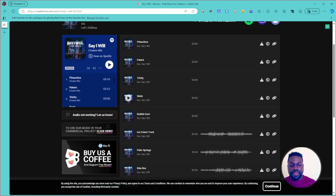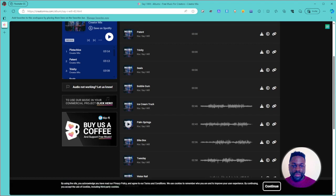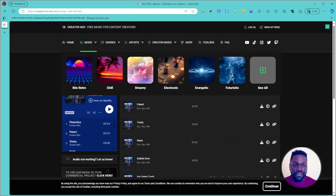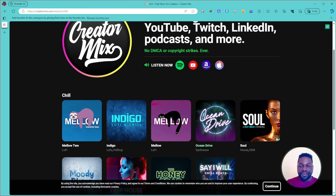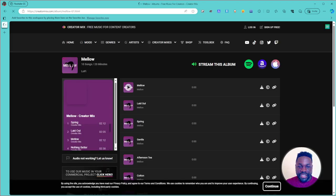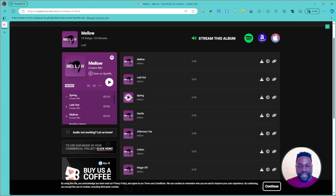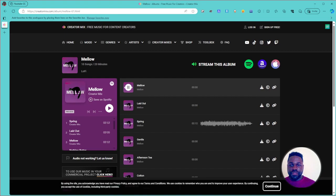With other music you have to be careful because it might be proprietary and you can get copyright strikes or even be sued. But with this website you have access to a whole ton of music you can download and use on your projects. It's a cool website created by someone who wants to help content creators. The catalog isn't huge, but there are enough songs to find the mood you're going for.